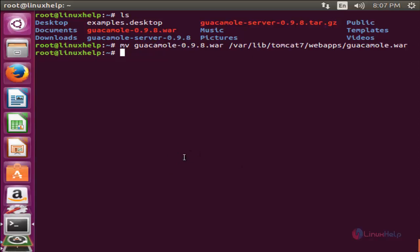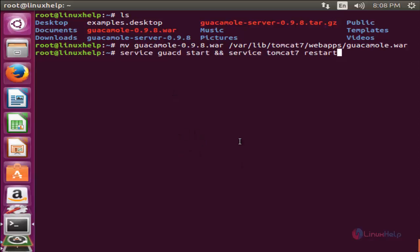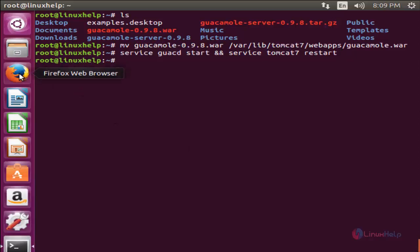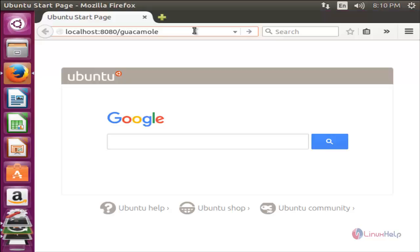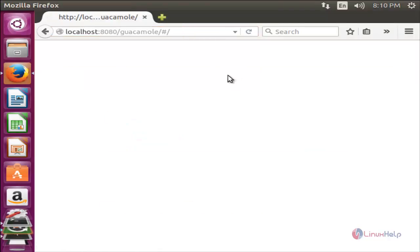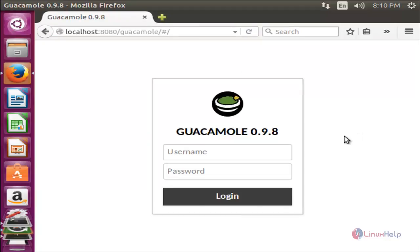Just start the following services. Run this command to start the service for Tomcat and the Guacamole daemon, then hit enter. Now open your browser and point to the following link. Type the URL in your browser and hit enter. It will open the Guacamole login page. Here you can see the login page.